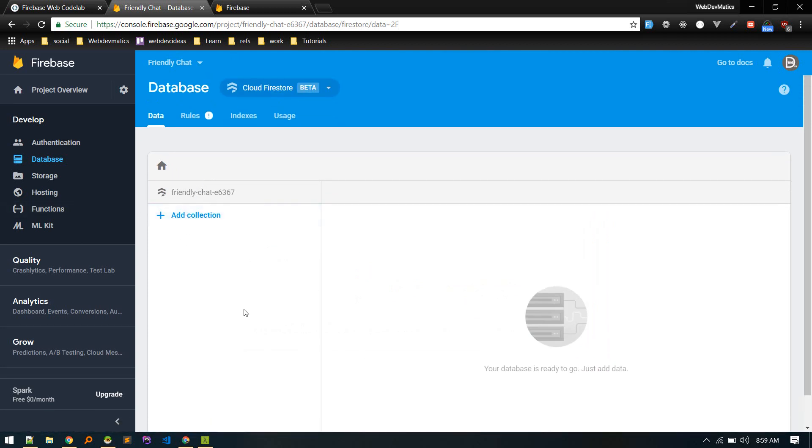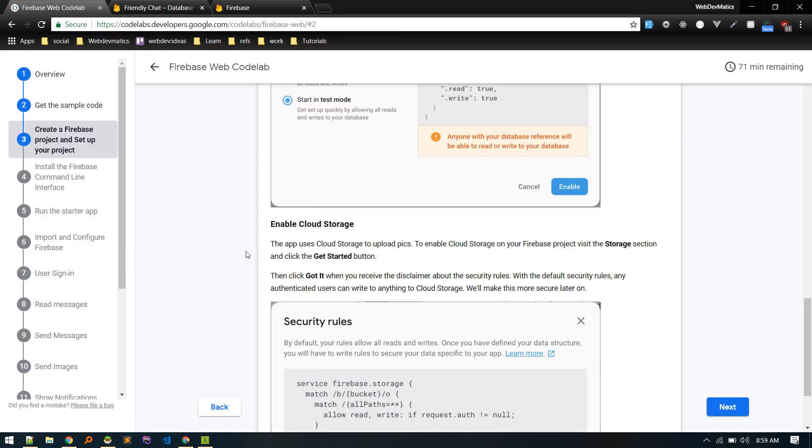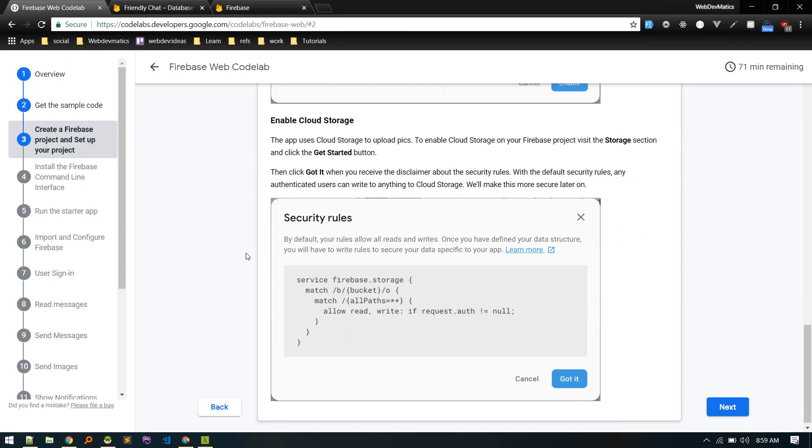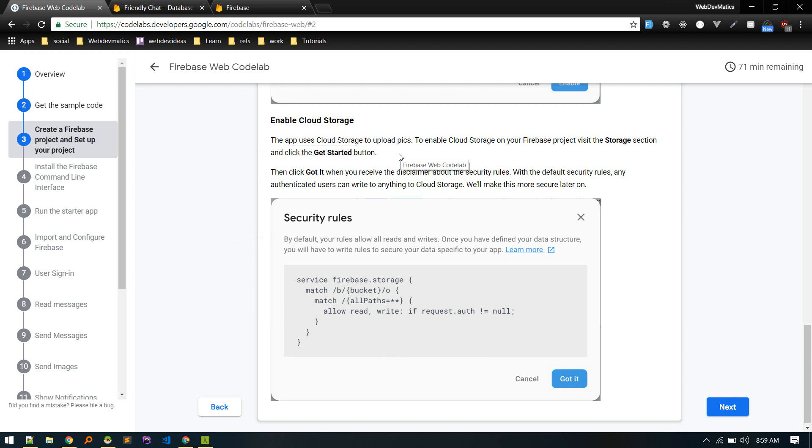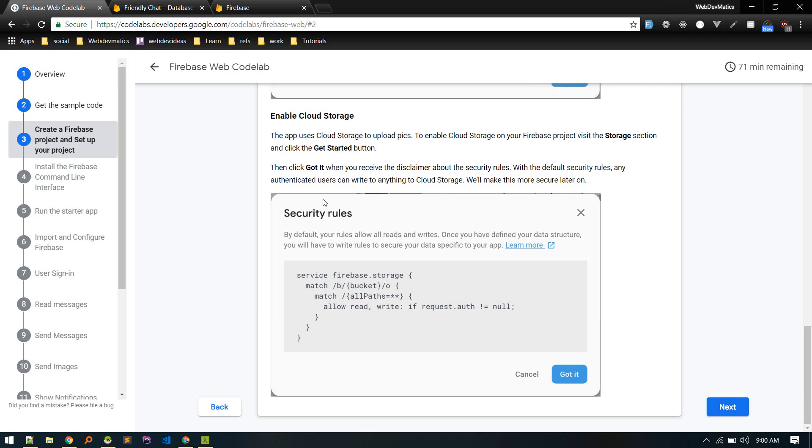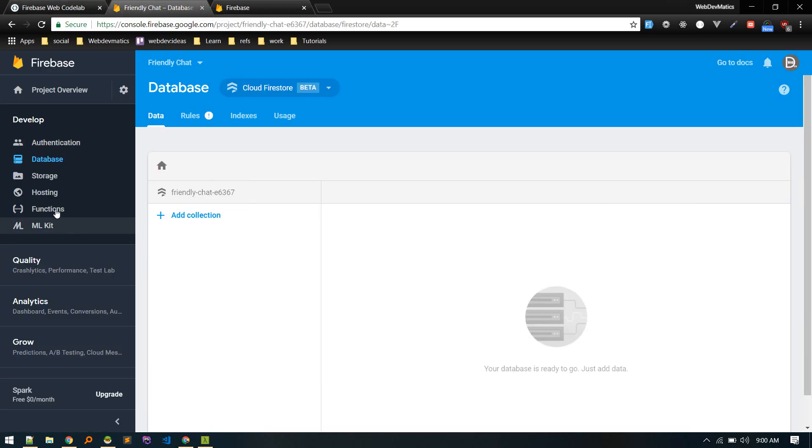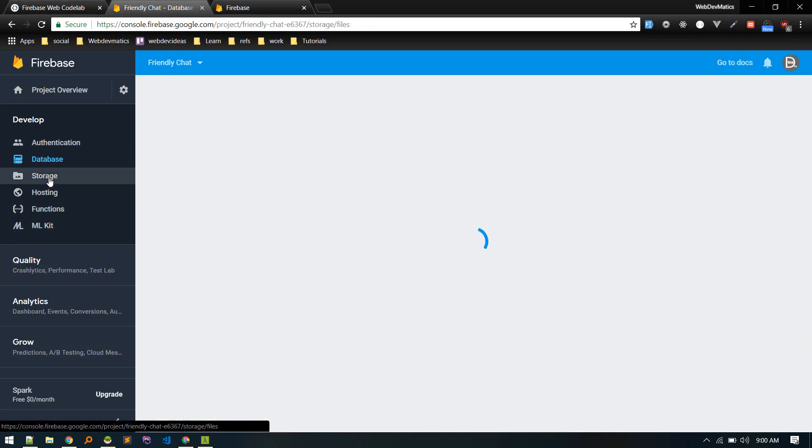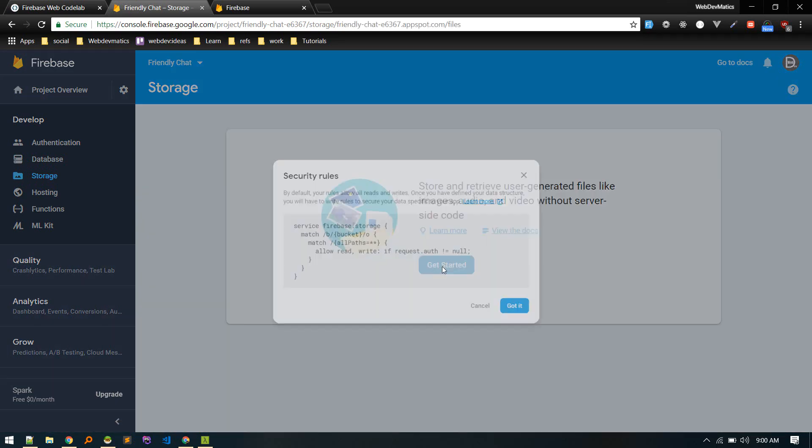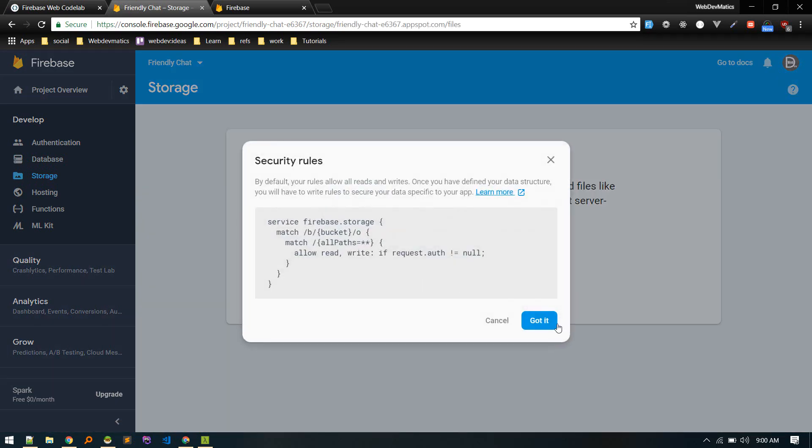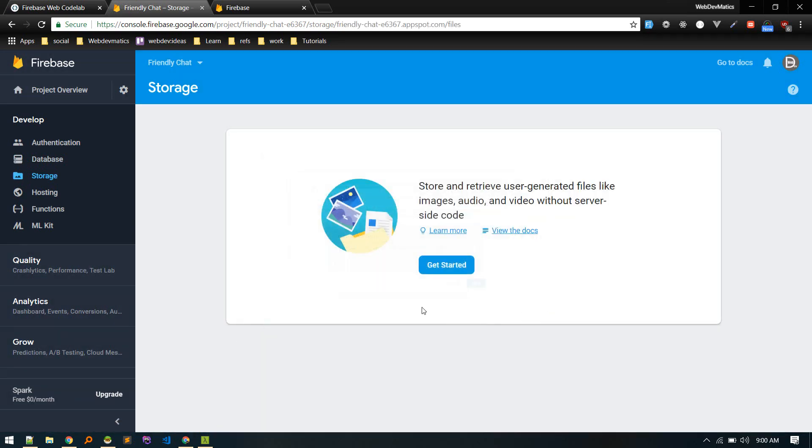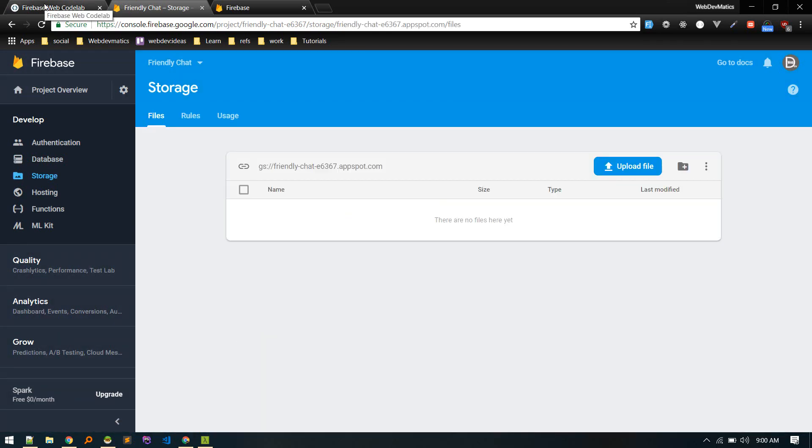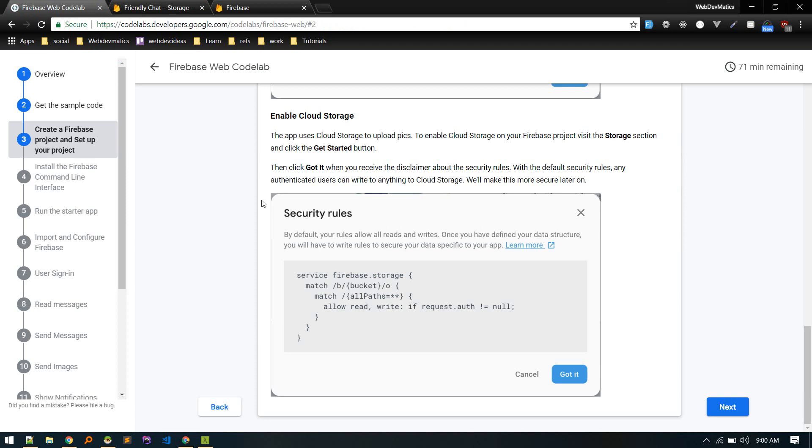Next is to enable cloud storage. So cloud storage will use to upload pictures and other images, other files in our chat. All right, so finally let's enable the cloud storage under storage section. Get started, so got it. All right, so with storage and everything we need in place.